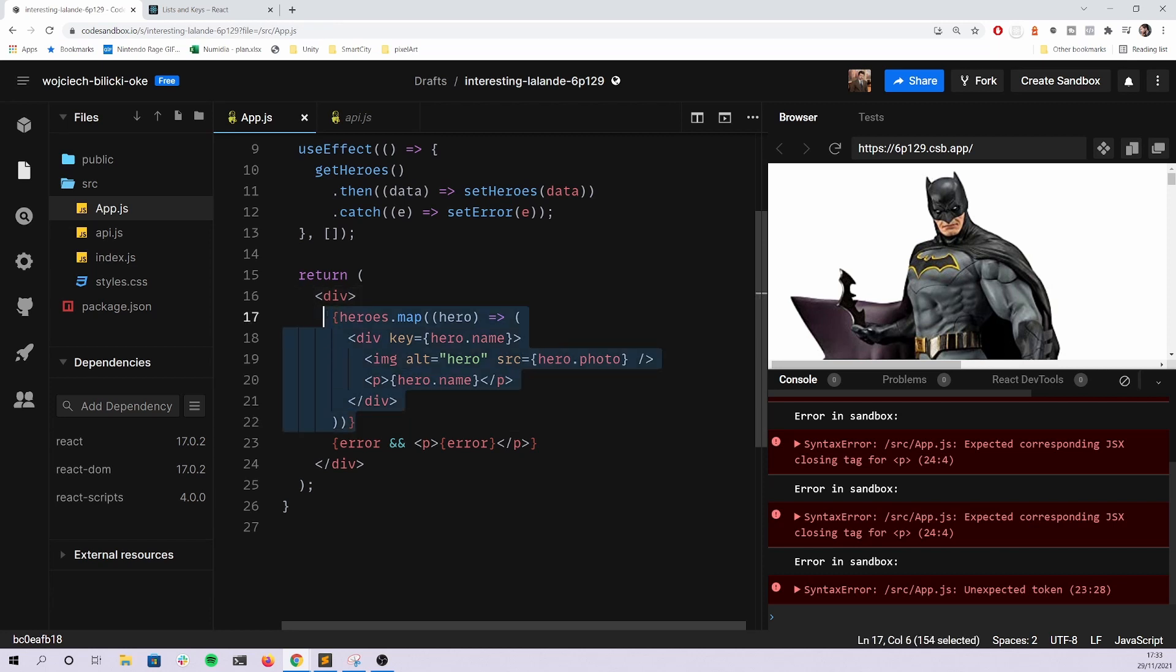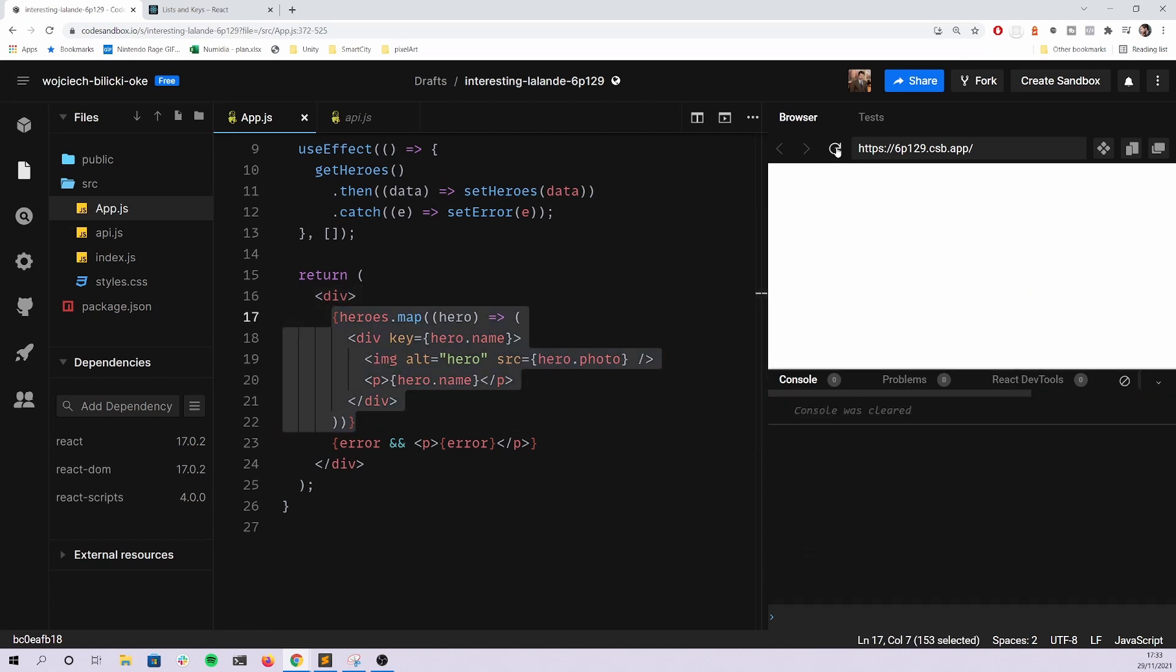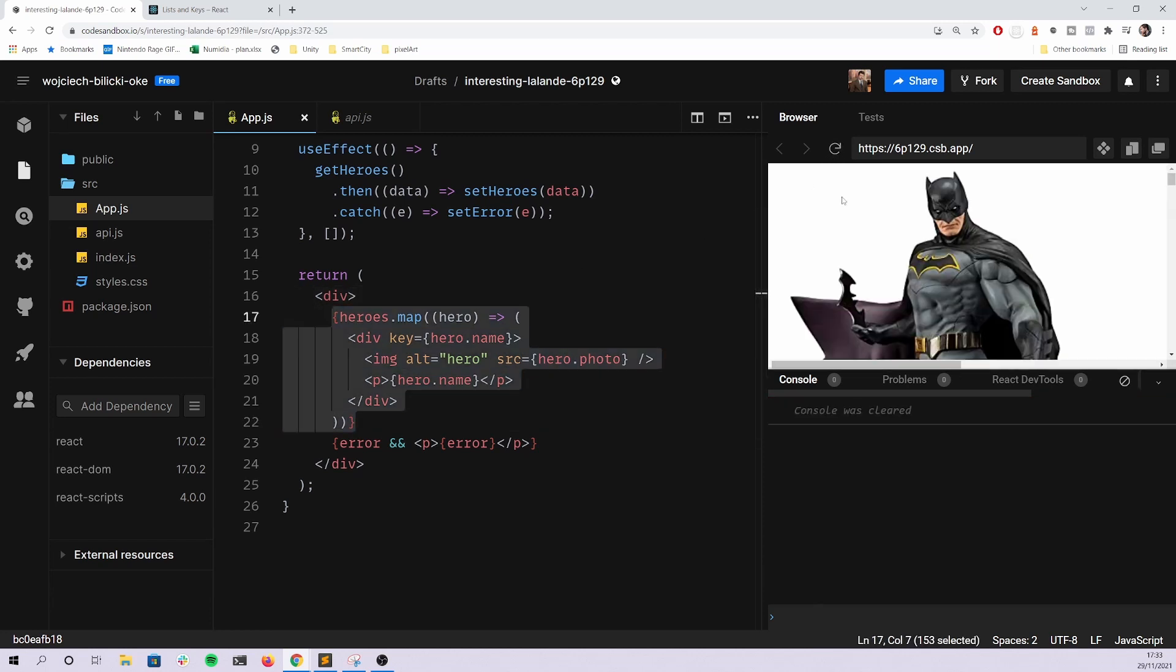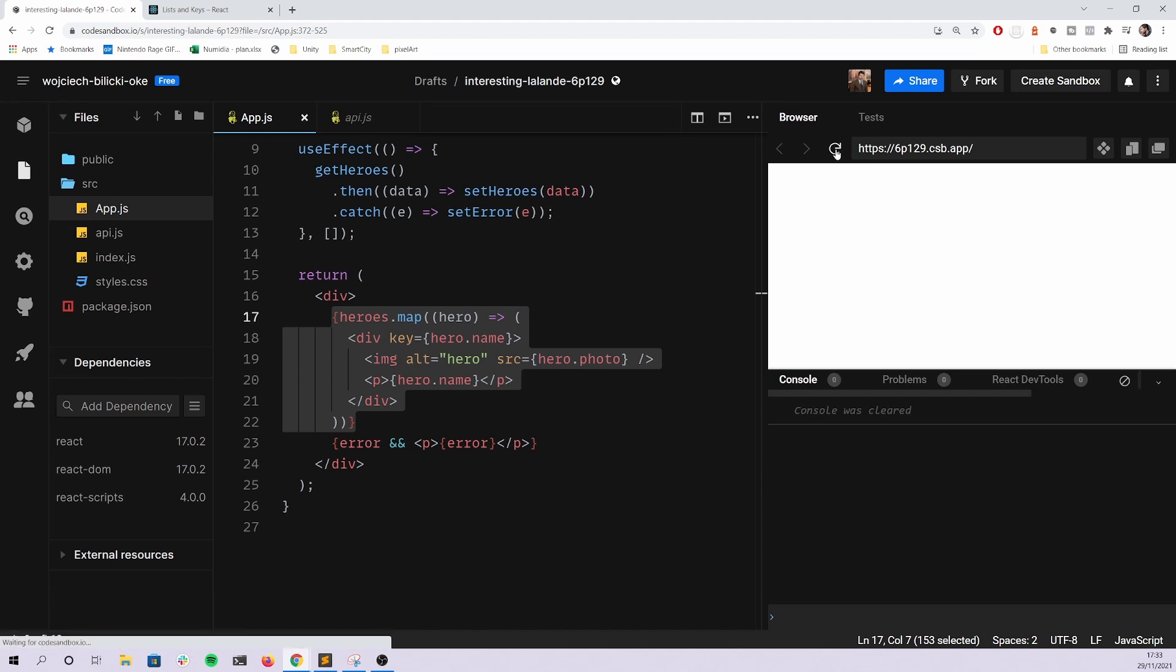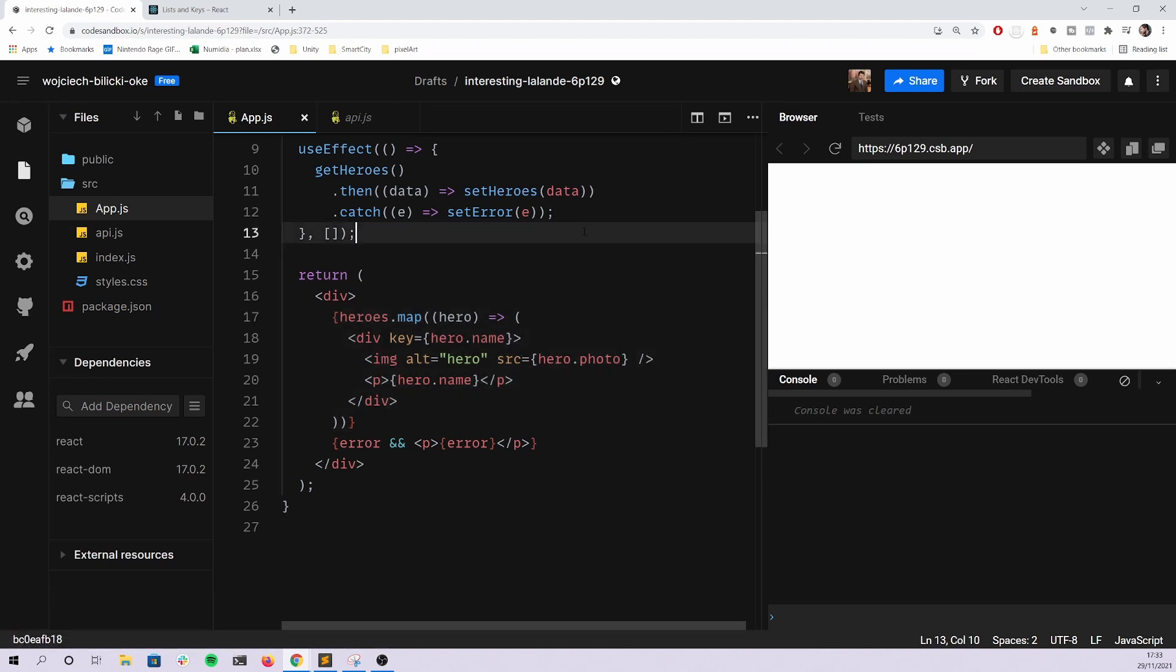What I would prefer, but again this is just my personal choice, is to use the conditional rendering. So if there's an error just do that. It's way cleaner in my opinion for me to read than the ternary expression.